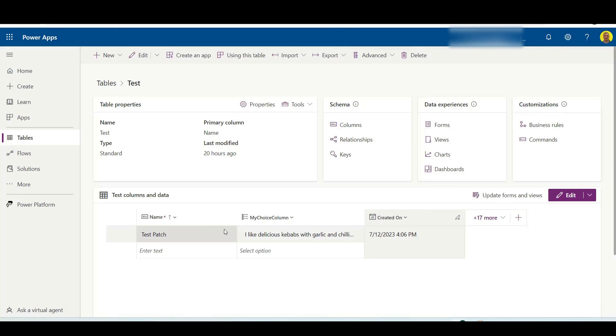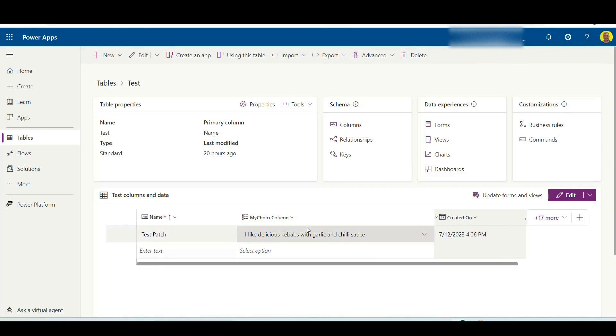and there you can see that record's now been added and it's successfully selected that choice from the choice column.